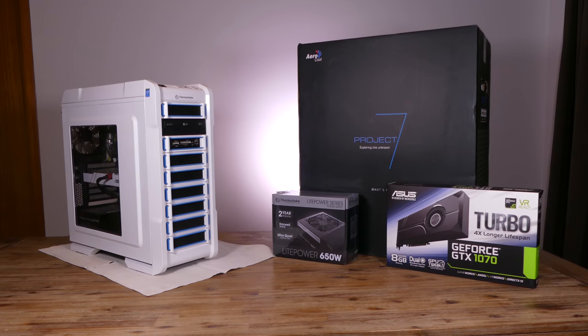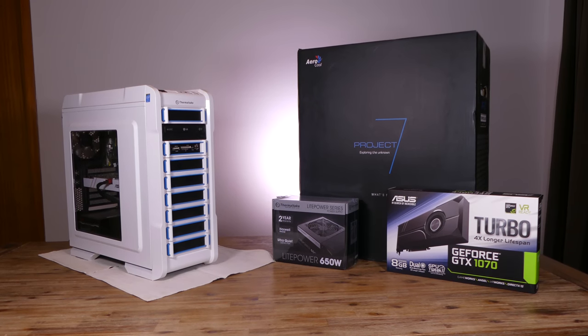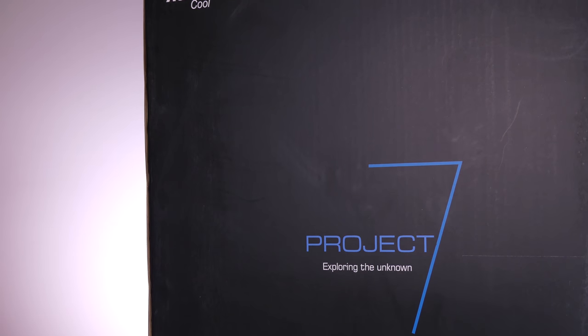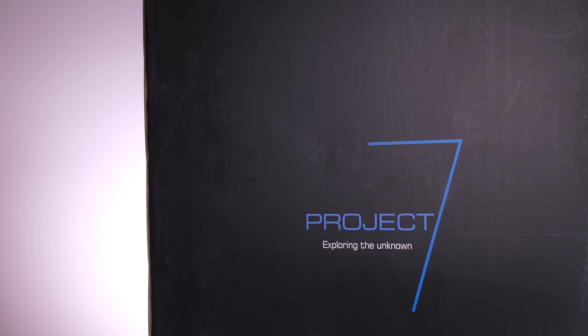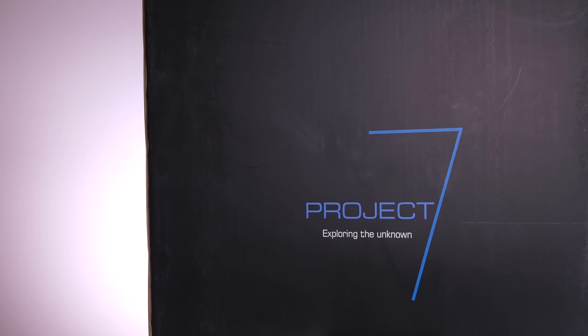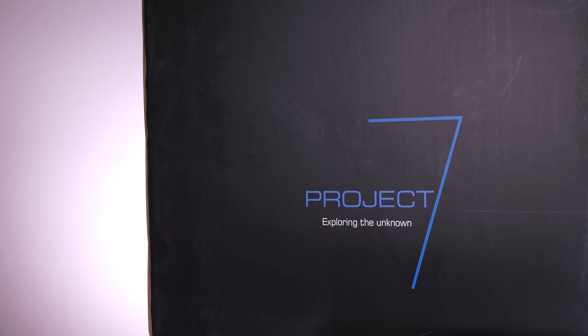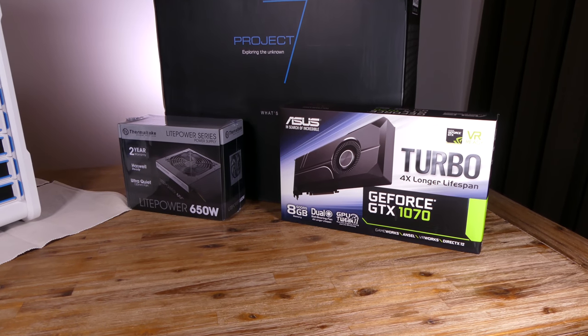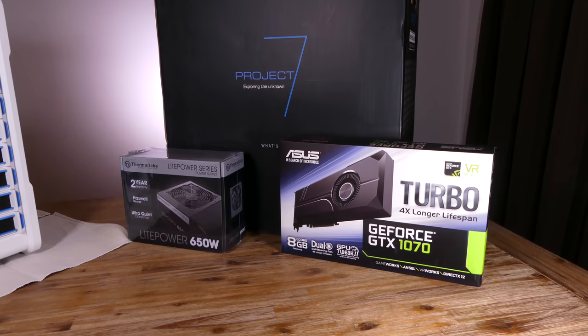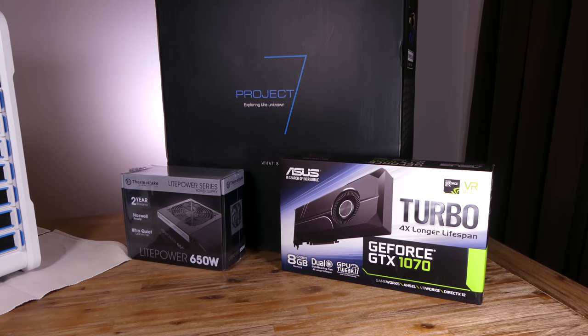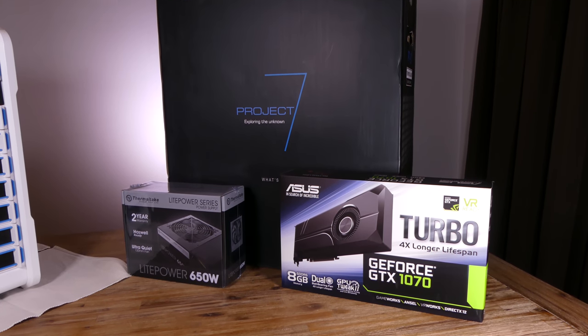In this build I'm going to be replacing the current Thermaltake A31 case with a much newer, far more aesthetically pleasing AeroCool P7C1 case, which has a large tempered glass side panel.